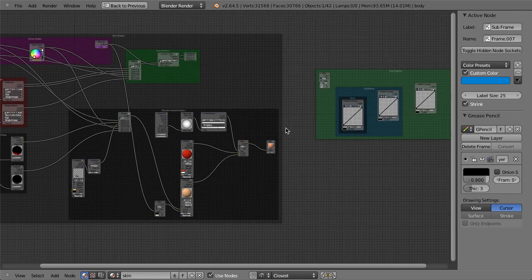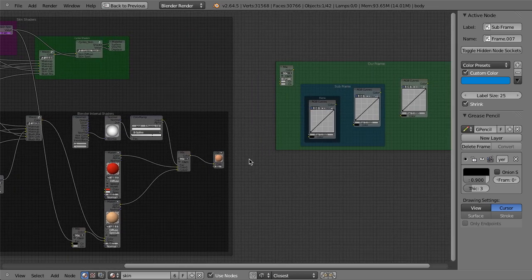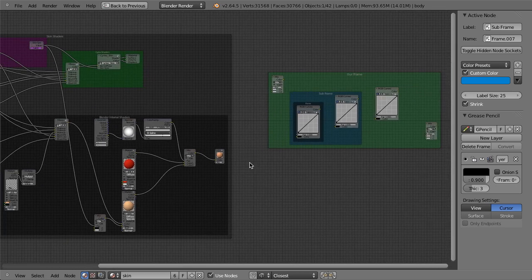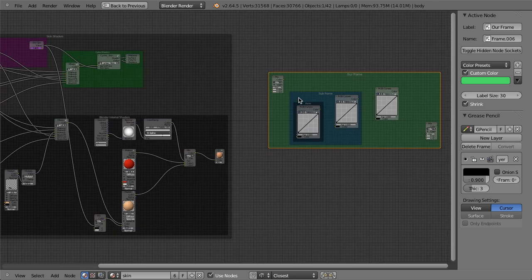So that's how you can use frame nodes. You can use them in compositing, you can use them in shaders, pretty much whatever you want. They don't affect the actual nodes themselves. They're merely an organization tool that can really help you get really clean layouts.